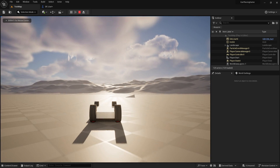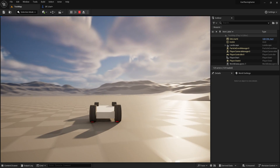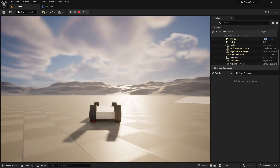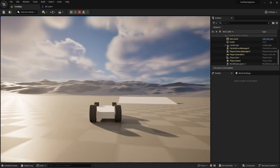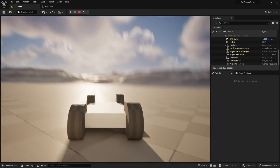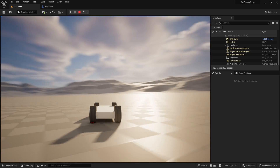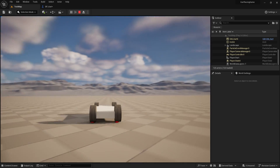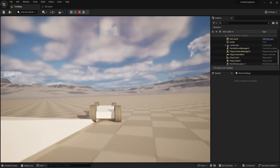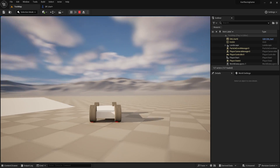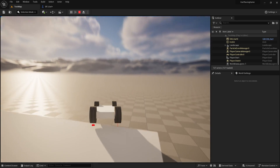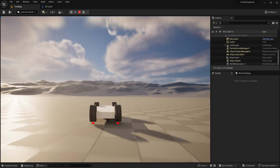That looks pretty good — there's the suspension working. If you want tighter suspension just change the interp speed to adjust and tweak however you want.